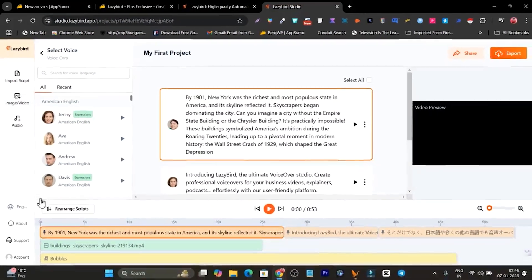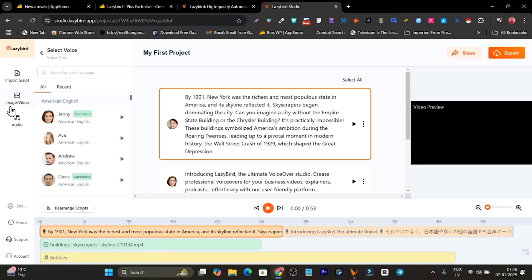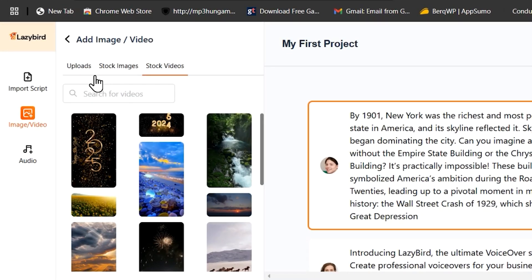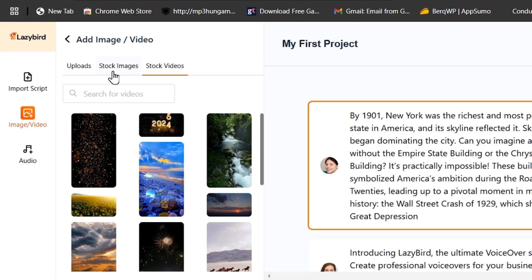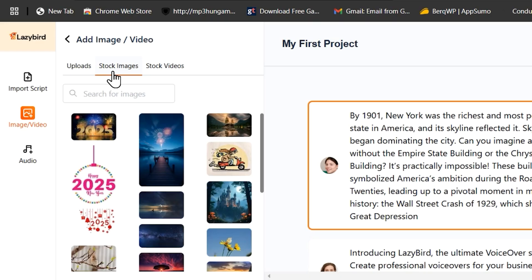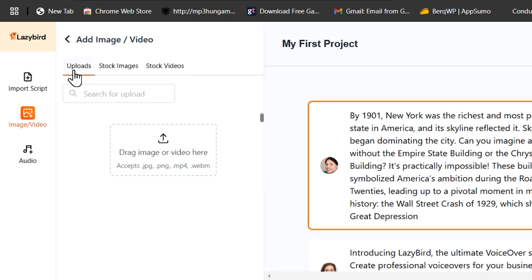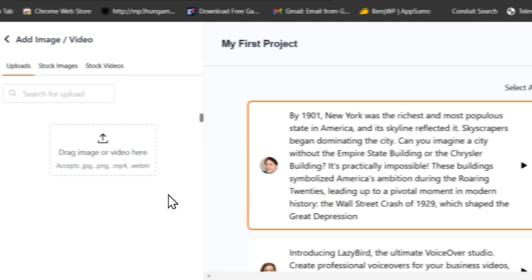The best part is within the voice over you can also add images or videos because it has a huge library of stock copyright-free images and videos, plus you can upload your own video here.